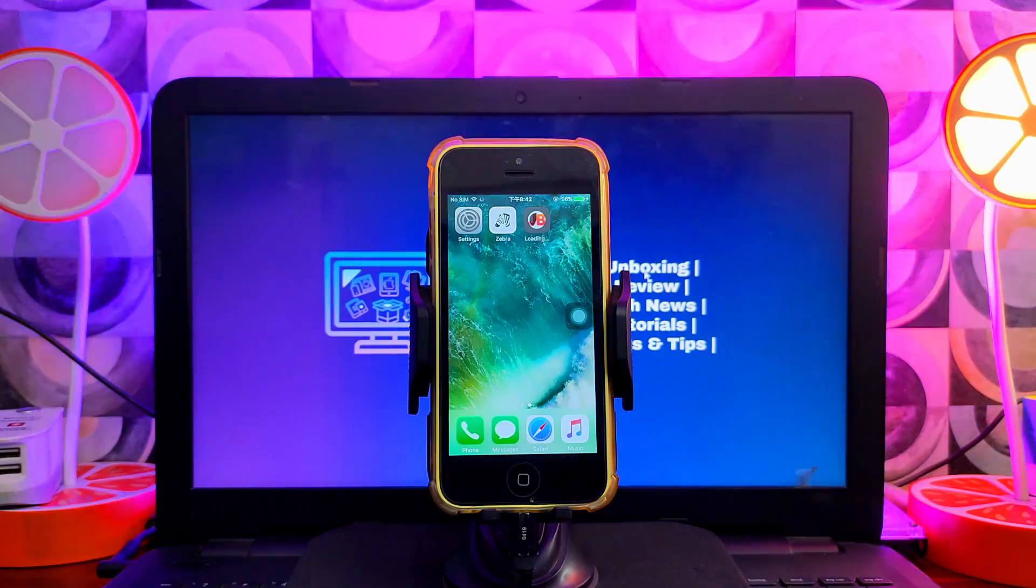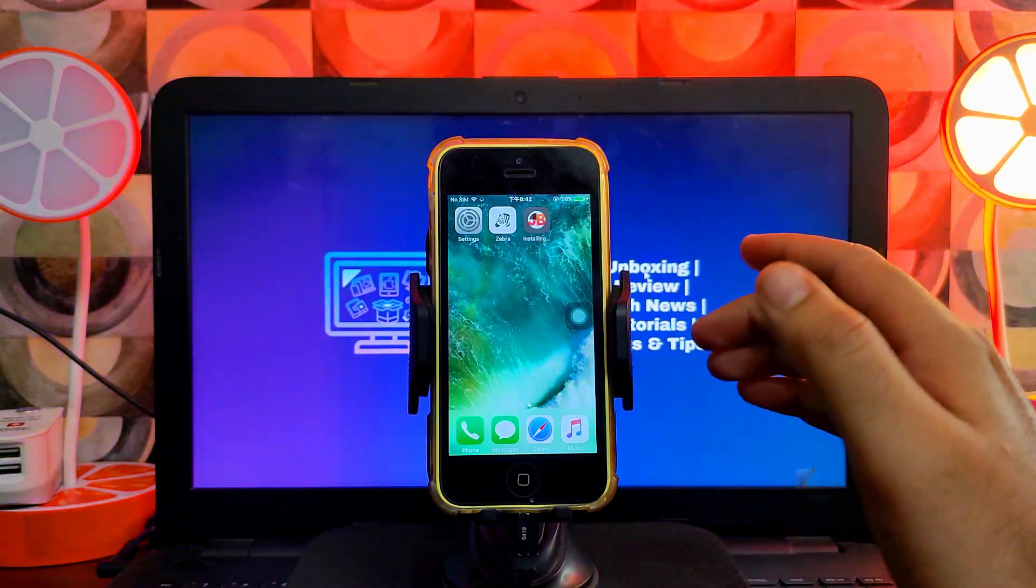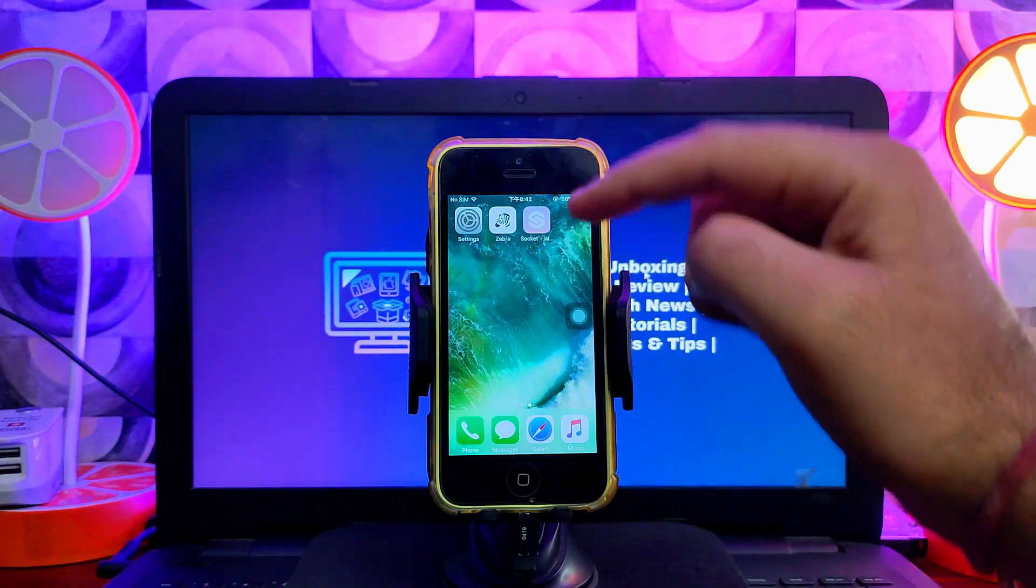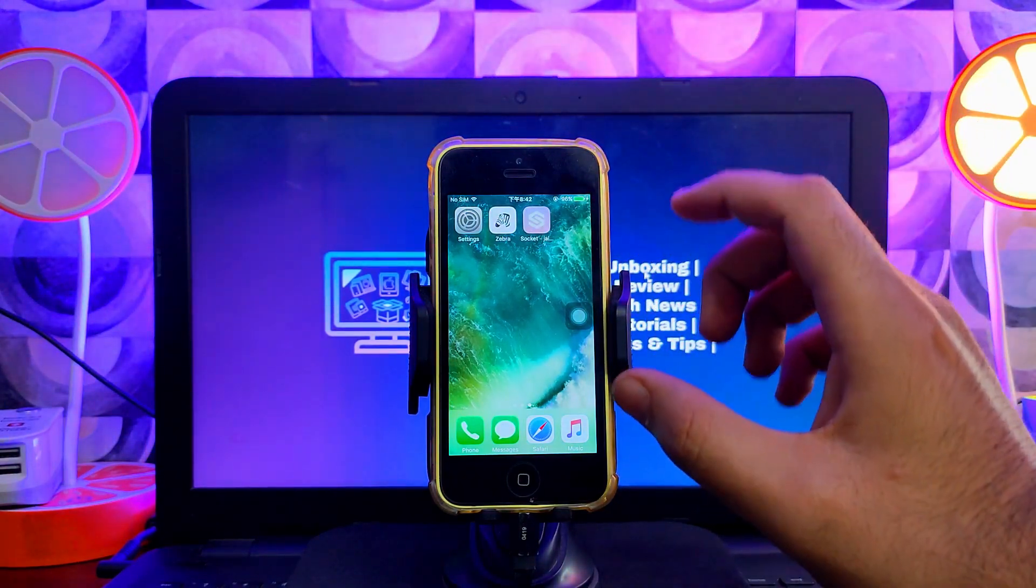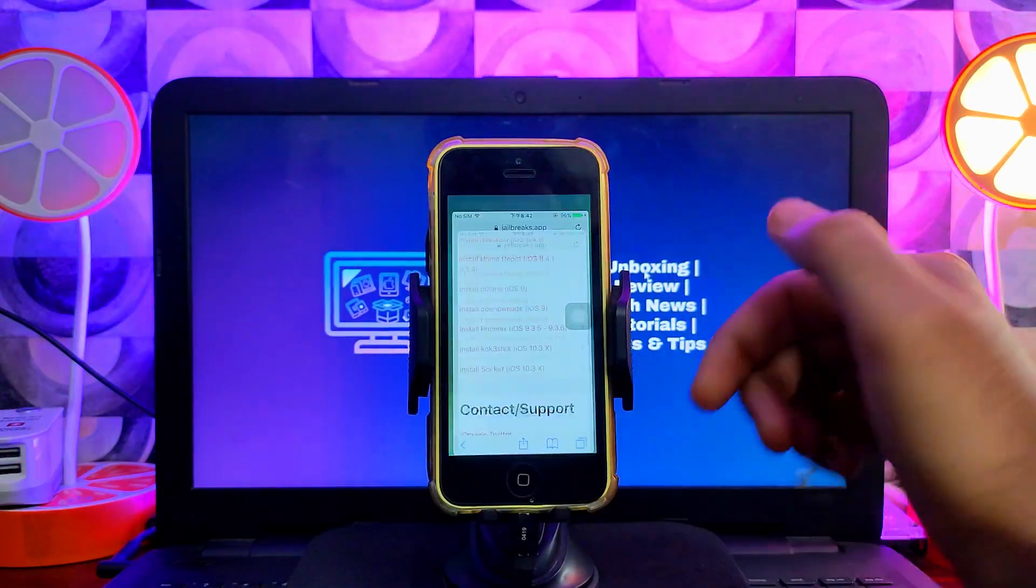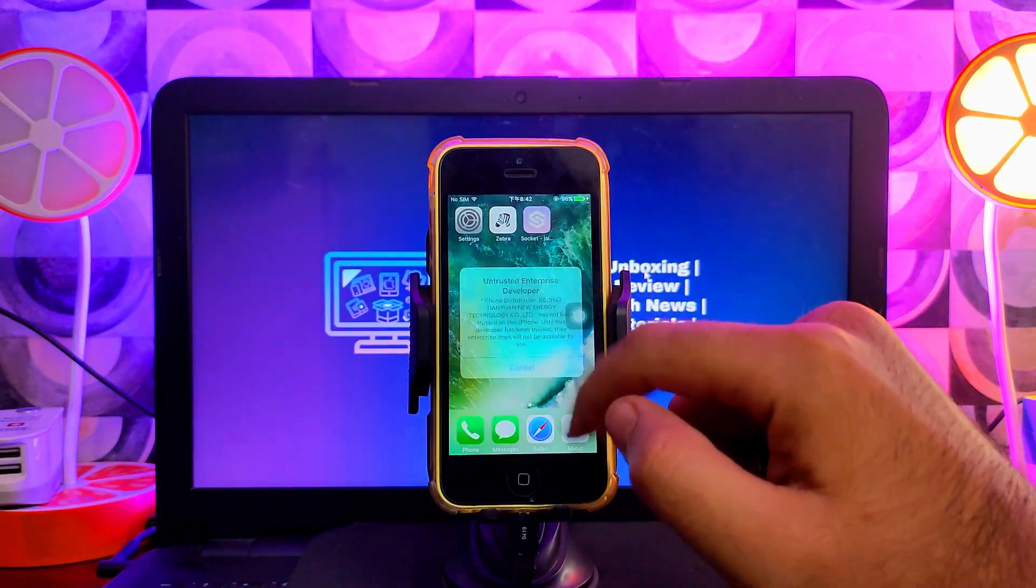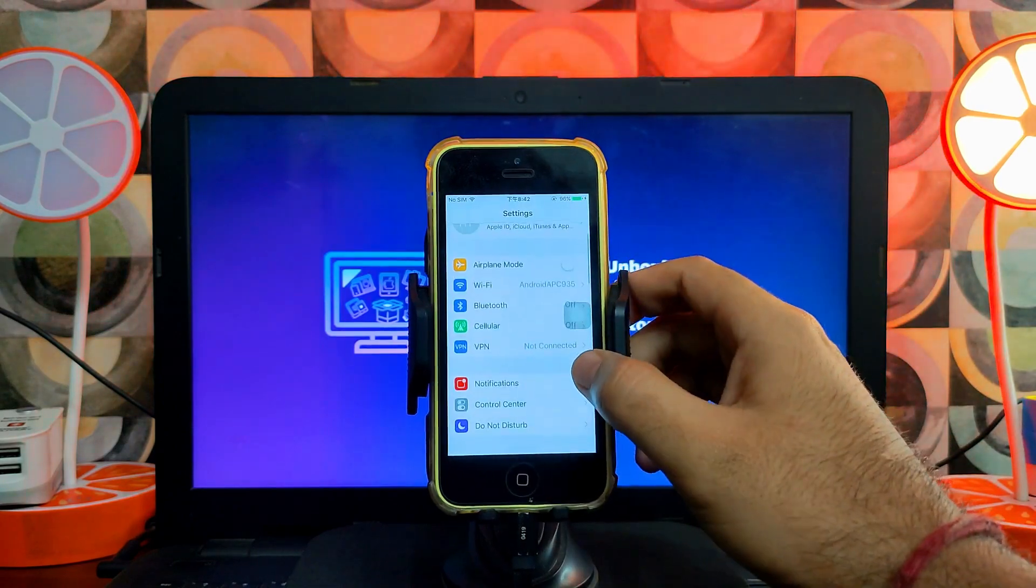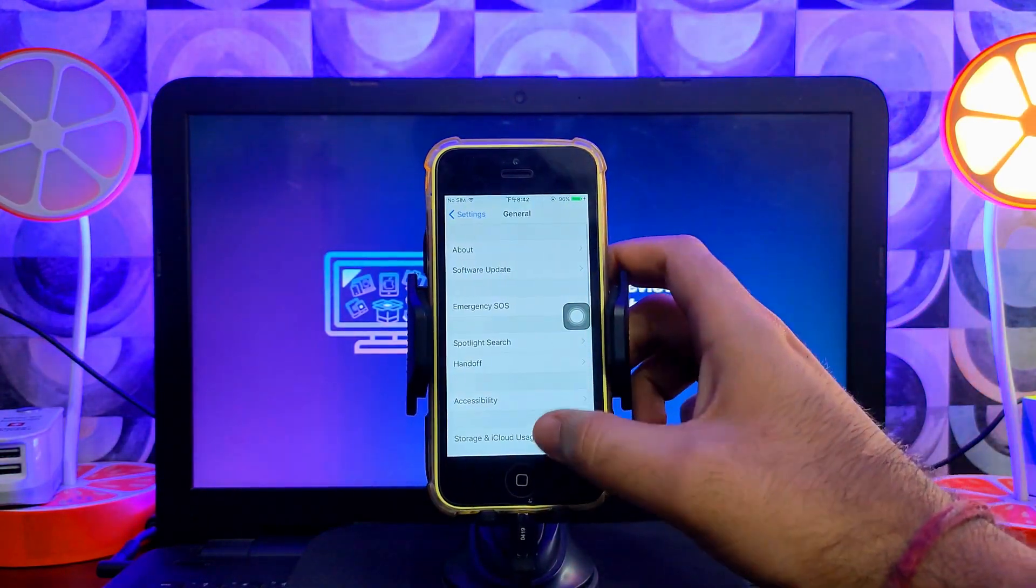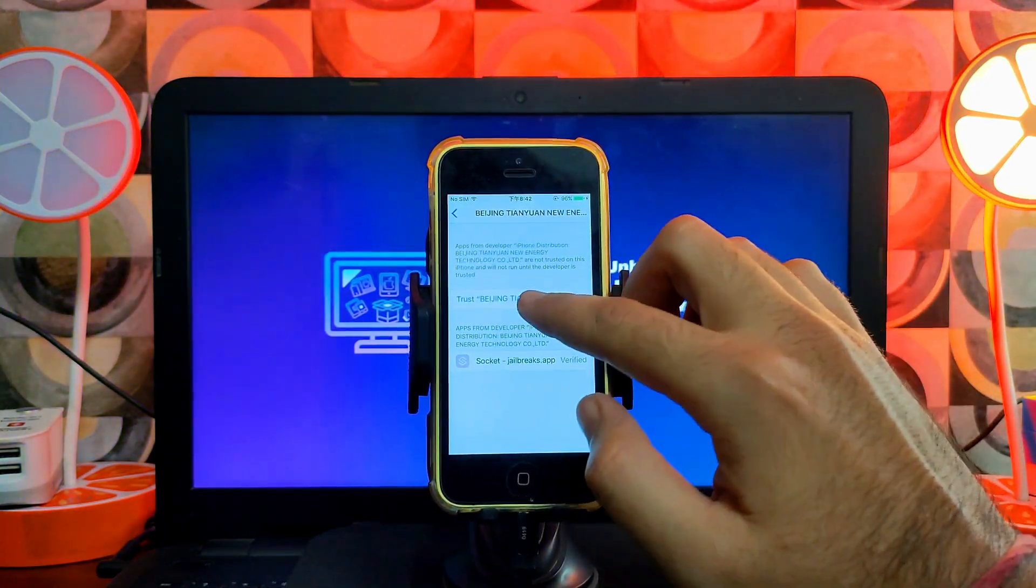Now one more important piece of information: all these installations require online signing services with certificates, and sometimes the certificate gets revoked by Apple after some time. So maybe if you watch this video after a week or some days and you see an unable to install error, that means the certificate got revoked. You need to wait again to get the certificates, then you can easily install it. Keep checking the website again and again.